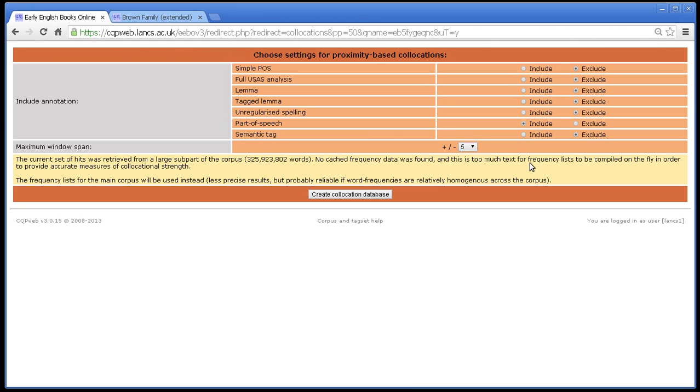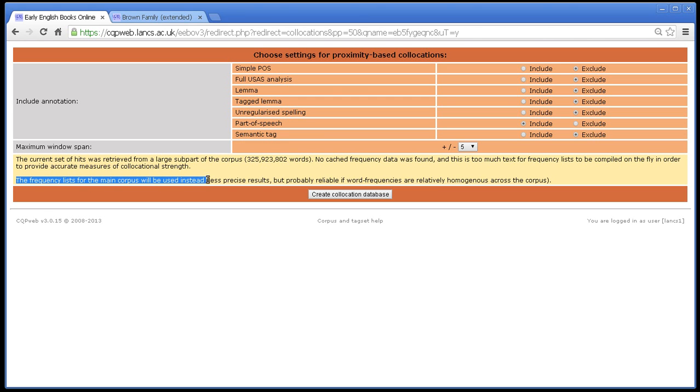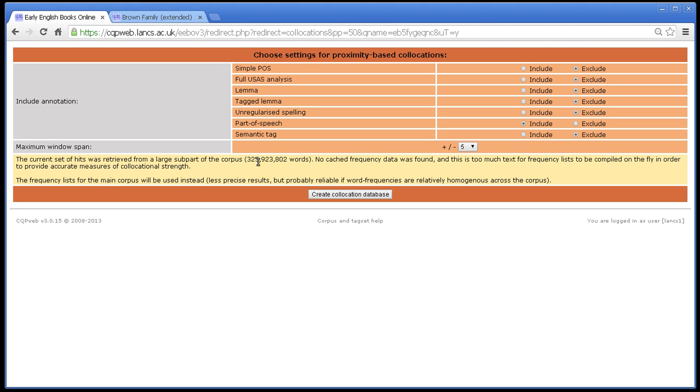Collocations, this time the warning message is flat. It says, this is too much text for frequency lists to be compiled on the fly. How much was it? 325 million words. So because it's too much, the system is not going to let you compile a frequency list for 325 million words. Instead, it says the frequency list for the main corpus will be used instead. So if you're looking at that bigger subsection of the corpus, you will actually be stopped from creating a 325 million word subcorpuses frequency list. Because that could run for days and days depending on how fast the machinery at the other end of the CQP web interface is.